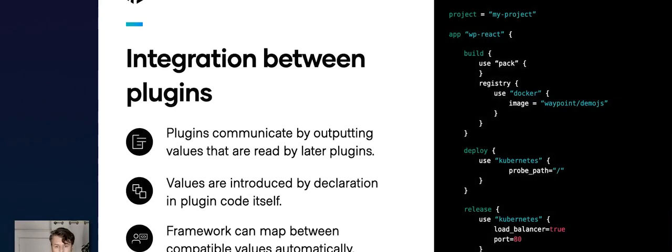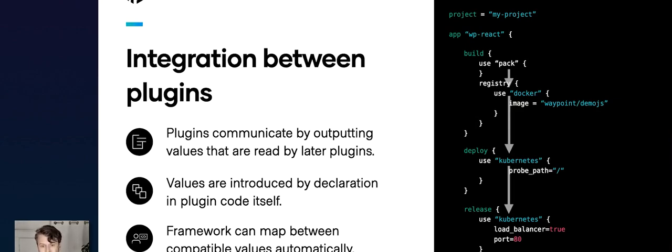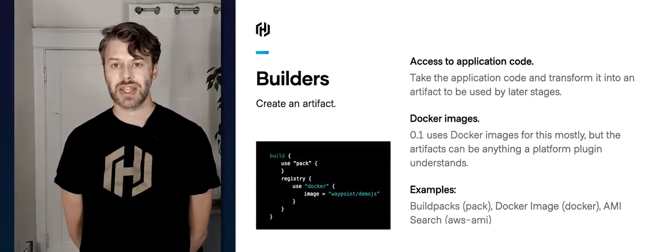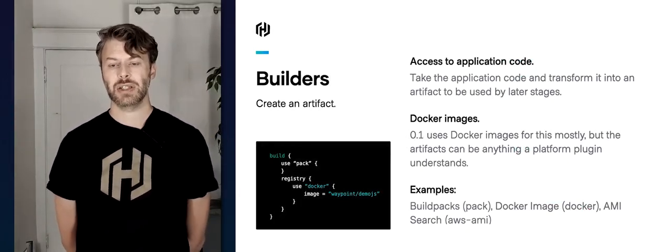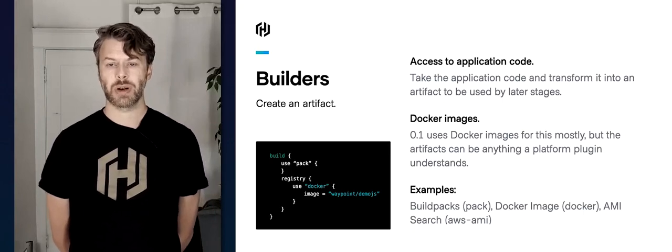Let's switch and talk about the plugin architecture. We can think of the configuration file as a set of plugins communicating with each other: the Pack plugin is talking to the Docker plugin for registry access, which talks to the Kubernetes plugin for deployment, which talks to the Kubernetes plugin again for release. There are values flowing through between all those plugins. The first component type is a builder — it accesses the application code and converts it into an artifact that can be used by your deployment system.